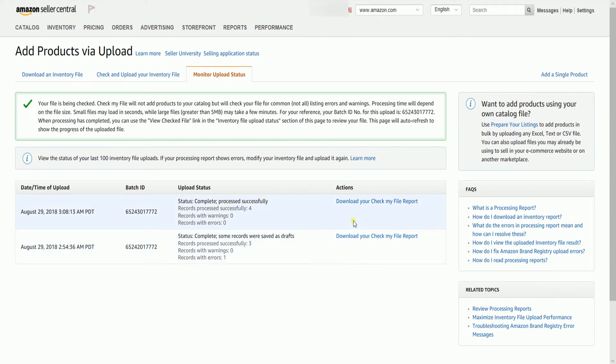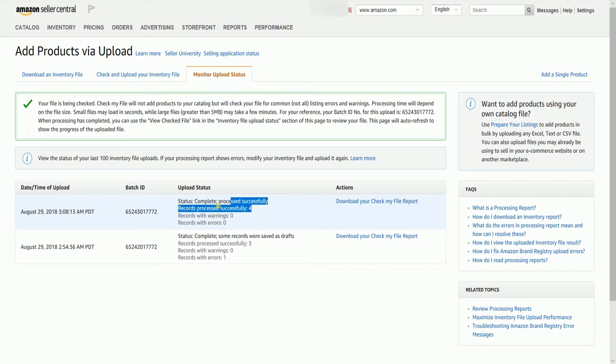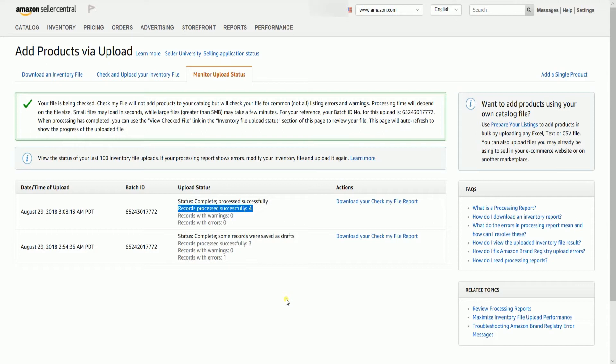So there you have it. The errors are fixed and the inventory file template is already ready to be uploaded to the Amazon catalog. You can now make sure that all of the products will be uploaded successfully to the Amazon catalog.